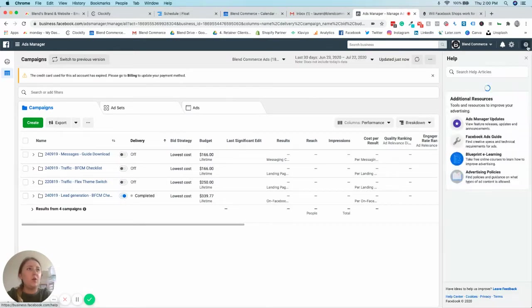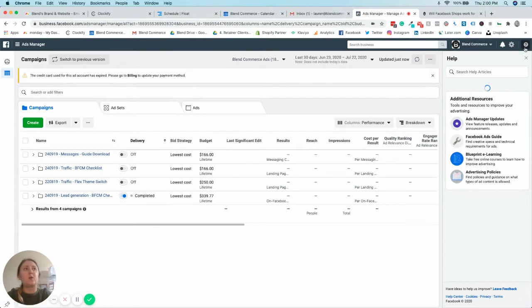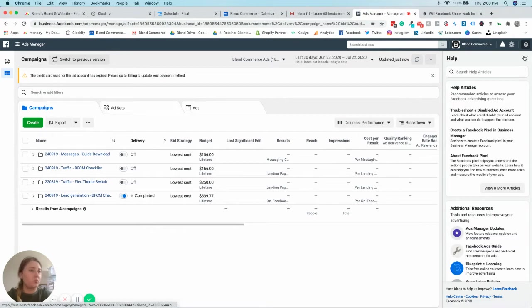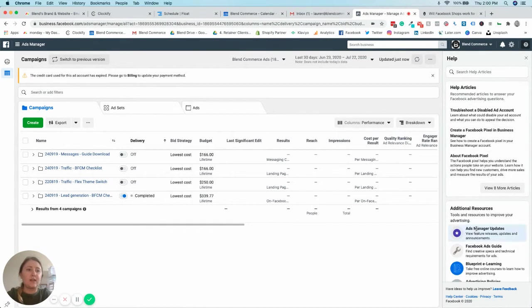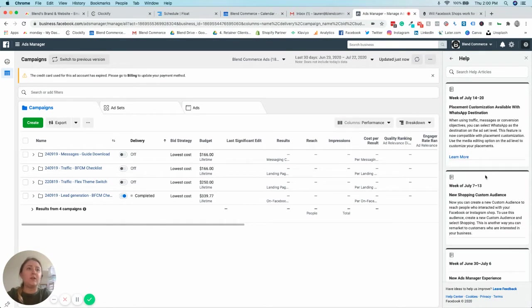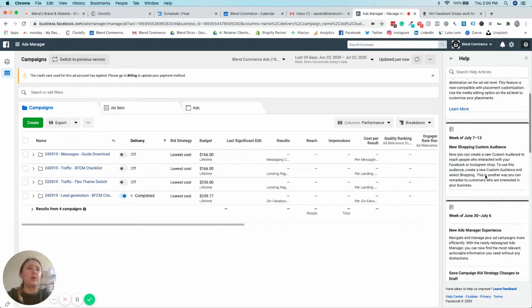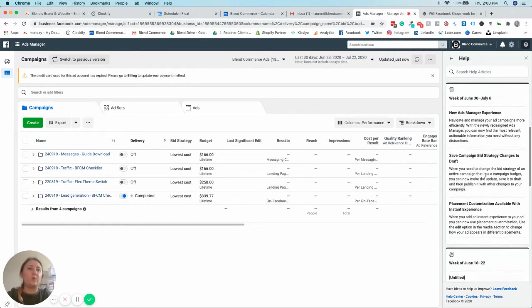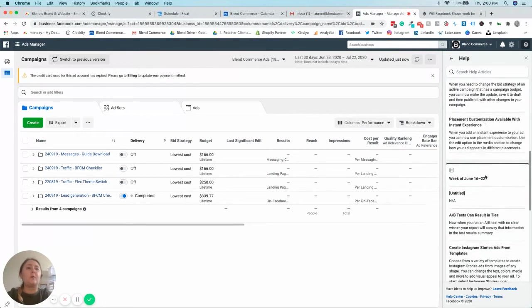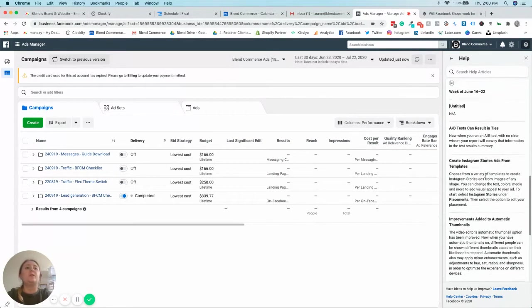And for anybody who would like to know, if you want to find your own Facebook Ads Manager update, just come to this little question mark in the top right hand corner and go down to Ads Manager updates, and you will find all of the recent ones popping up on the side here.